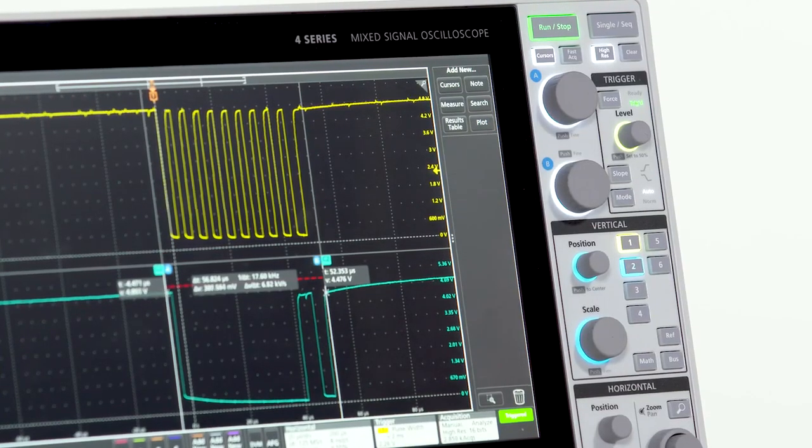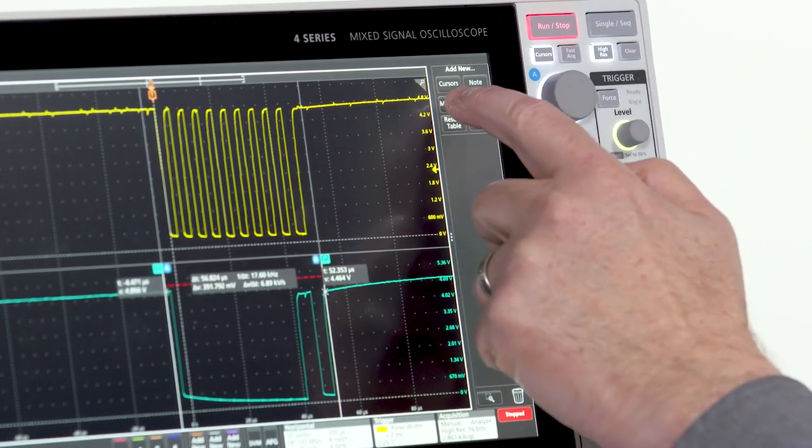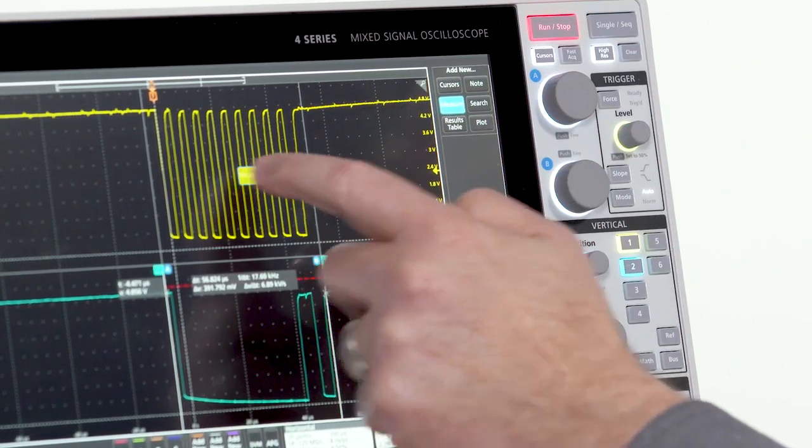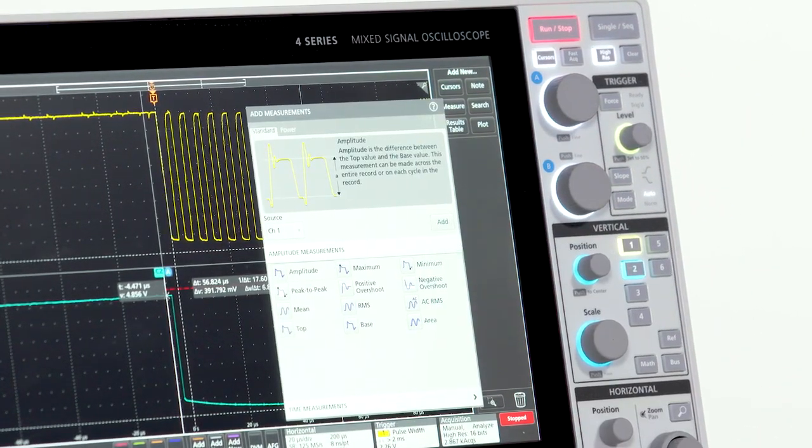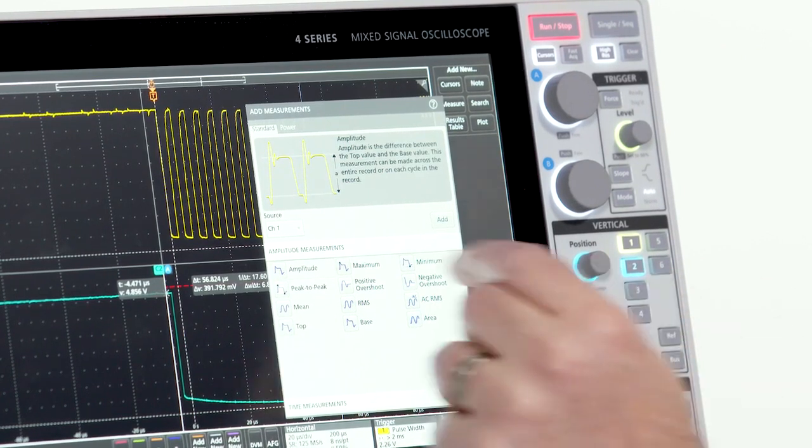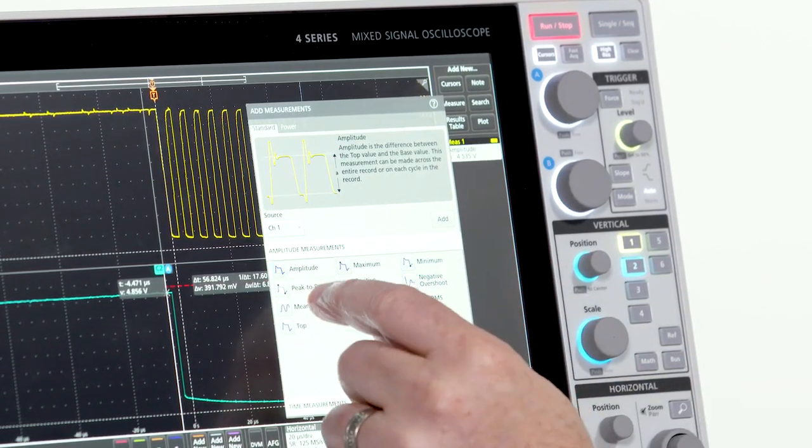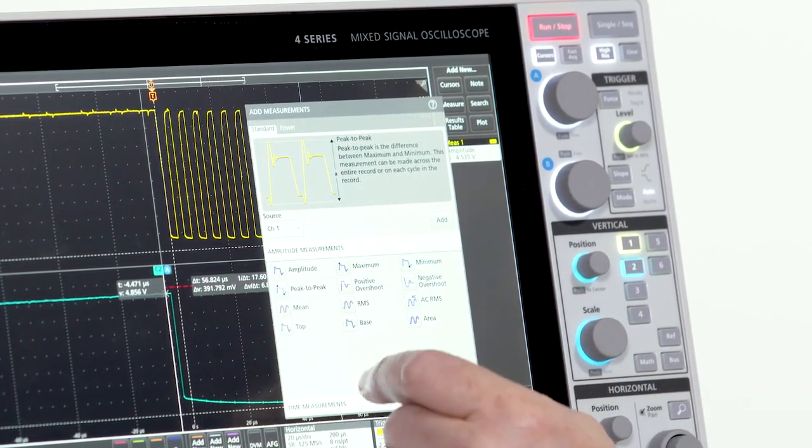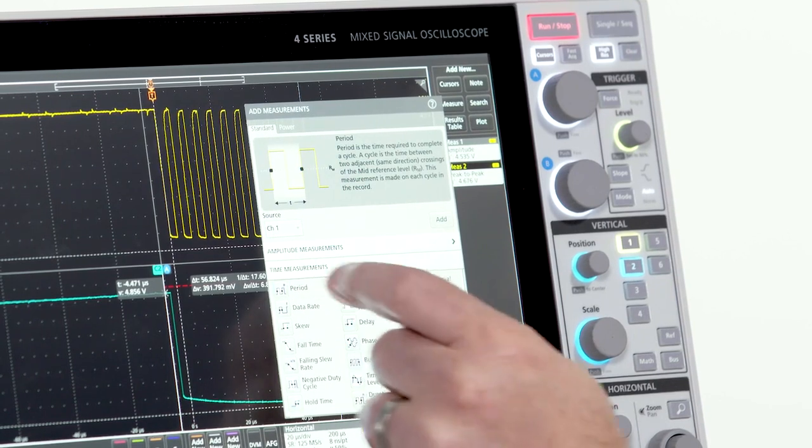If I want to make an automated measurement, I just drag and drop. I'll add a few measurements to channel 1: amplitude, peak-to-peak voltage, and the period.